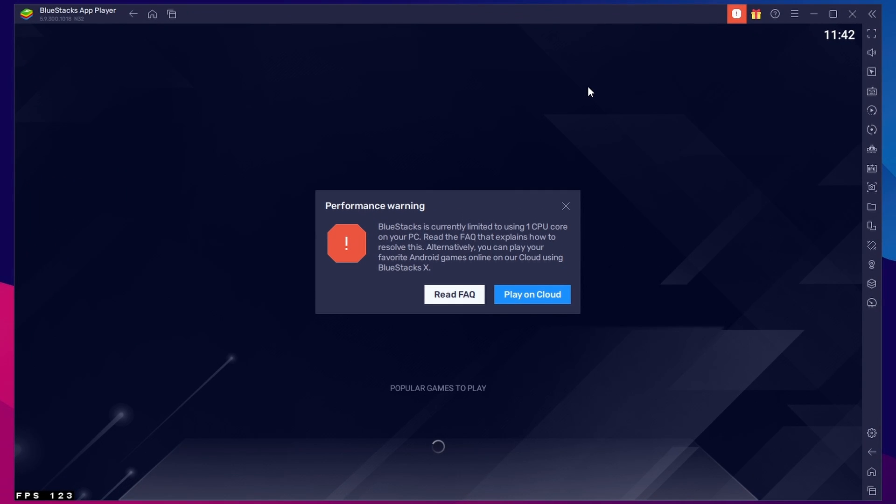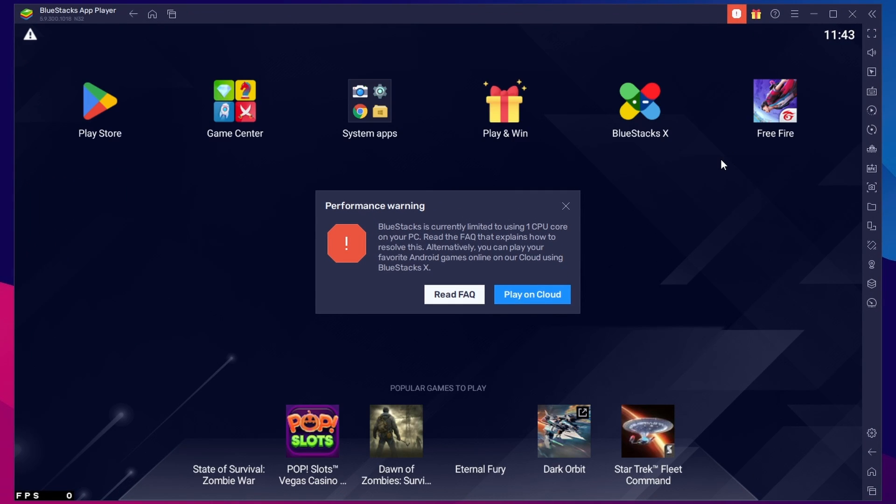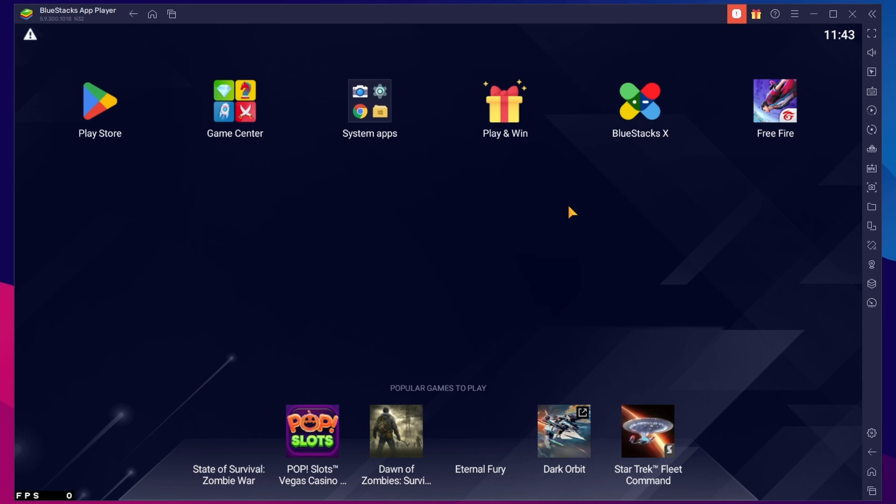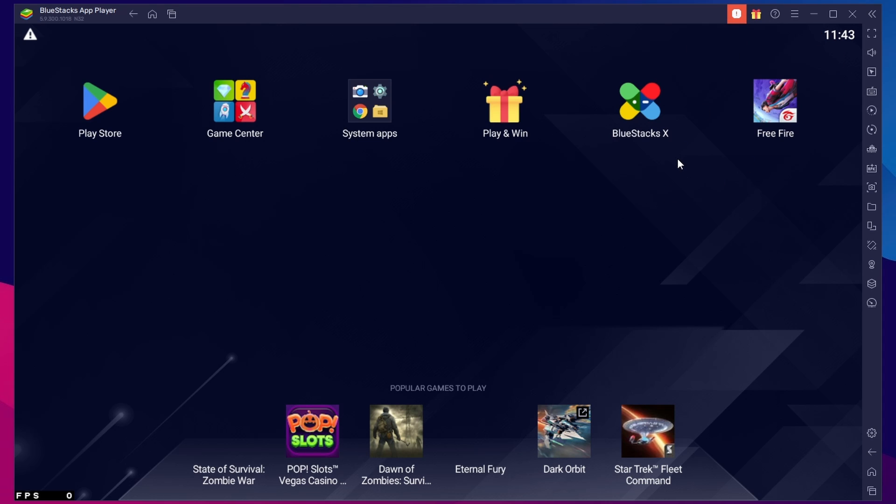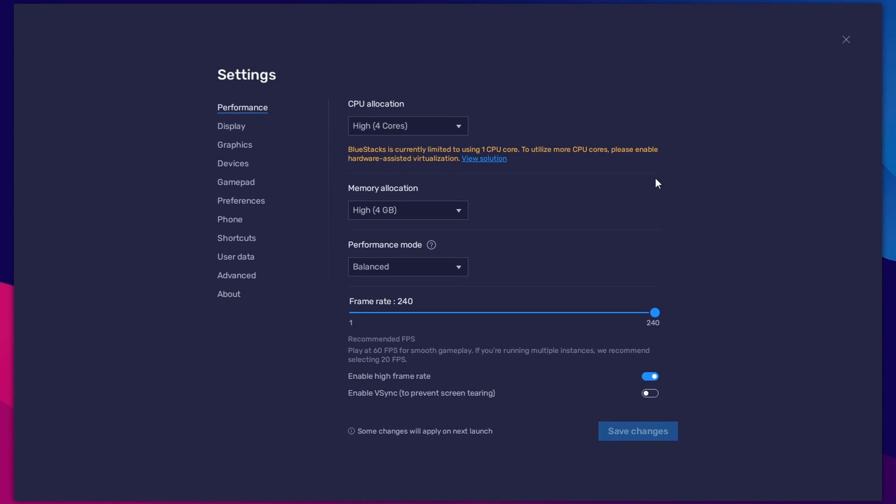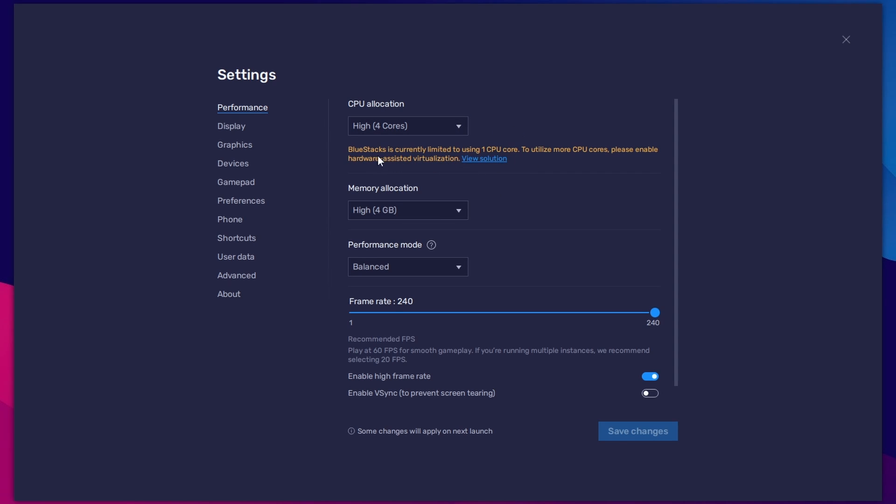What's up guys, this is Pro Warriors. Today we're going to talk about an important issue on BlueStacks emulator which I faced recently. Performance warning: BlueStacks is running limited to using one CPU core on your PC. If you open the settings to increase the CPU core, you will see the same note. I think many of us are also facing the same unwanted disturbance.